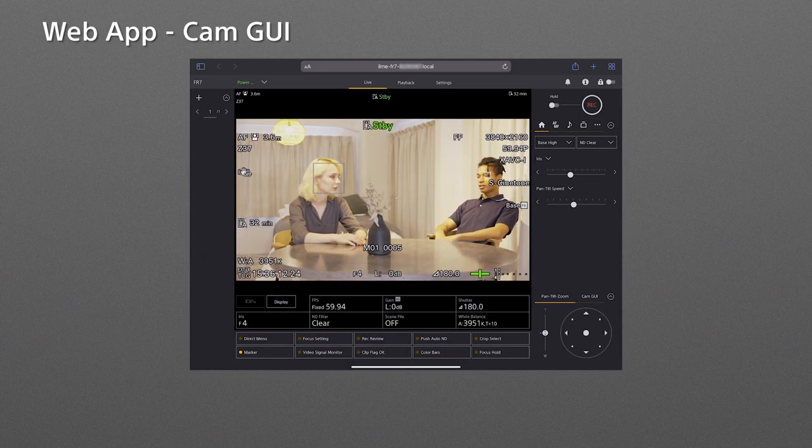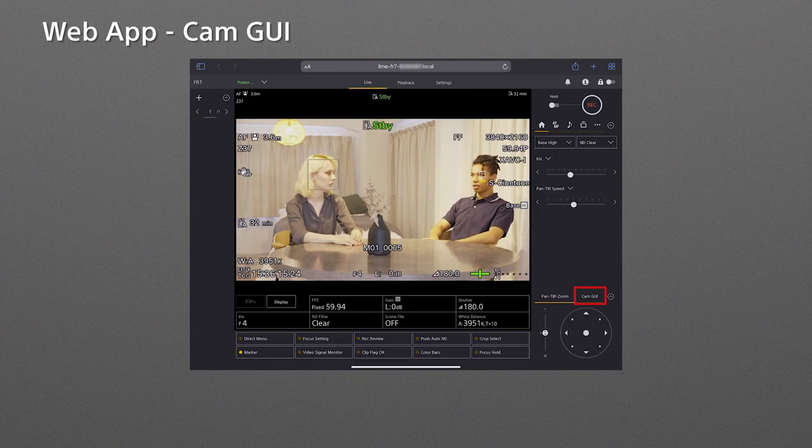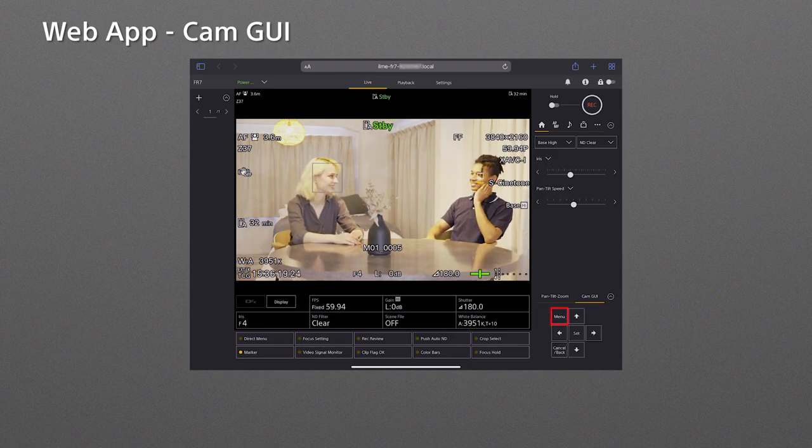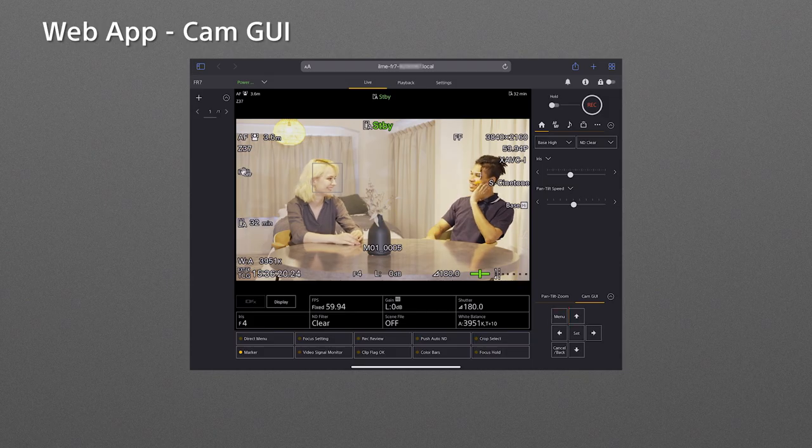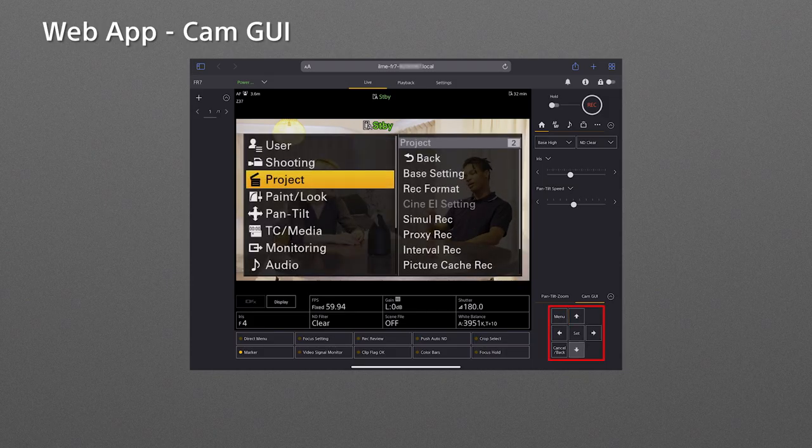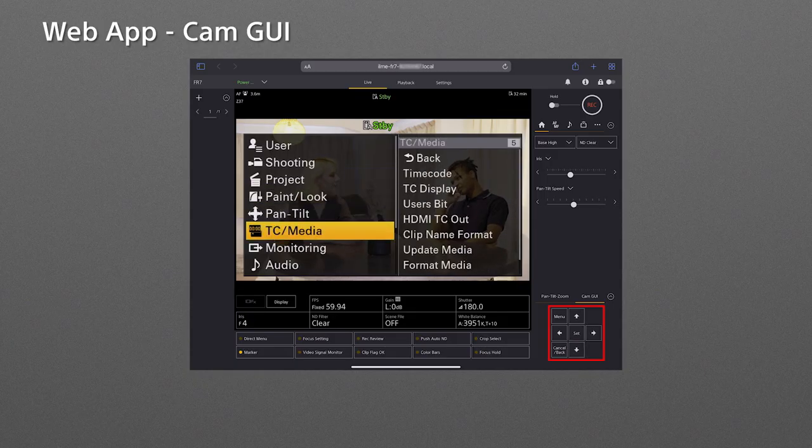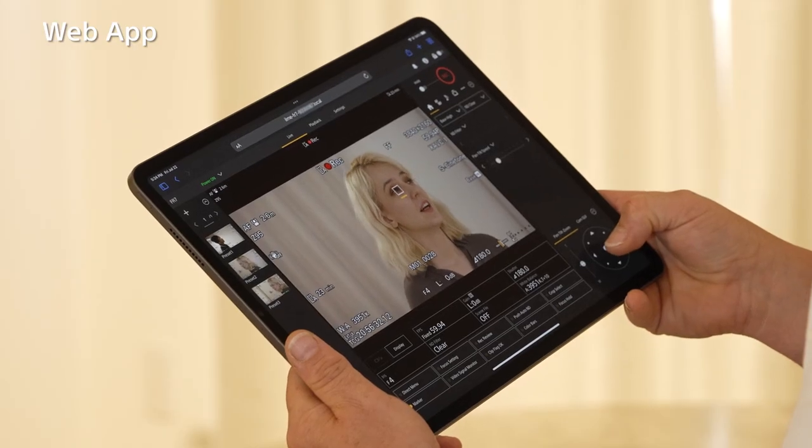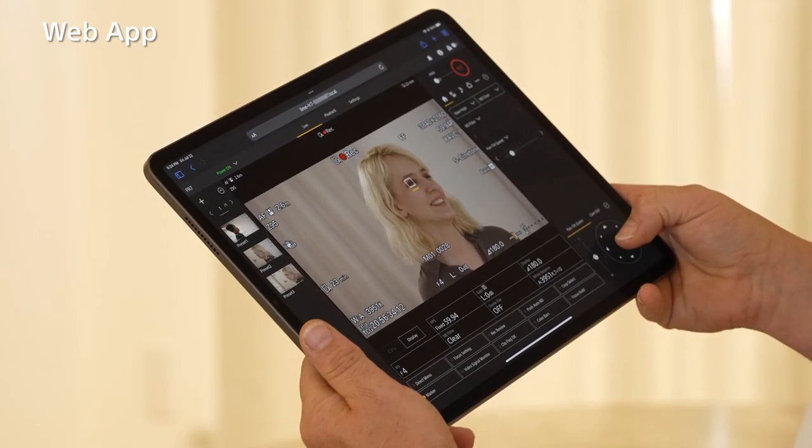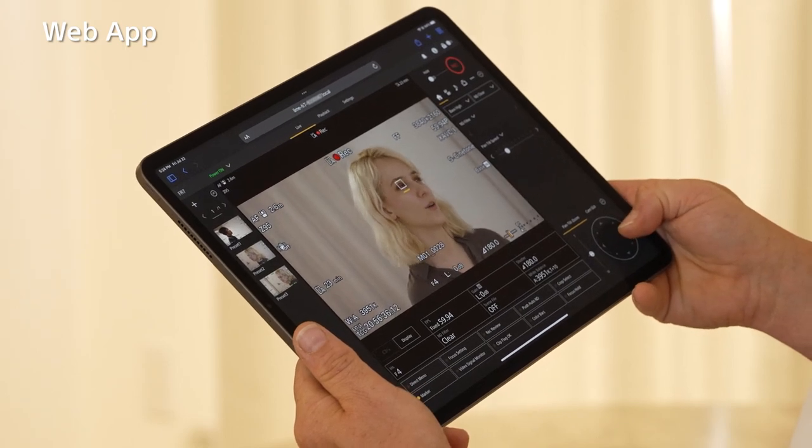There is another camera setting menu on the live tab. Open the cam GUI button at the bottom right controls and tap the menu button. Then you can see the camera setting menu on the live screen. Tap the arrow buttons to select the items. In this way, you can easily control the FR7 wirelessly from your tablet.